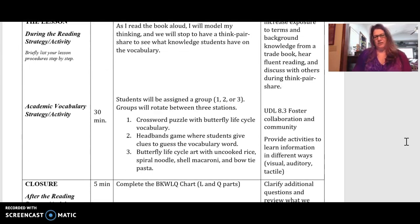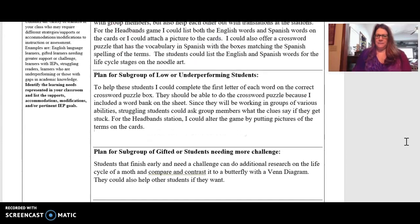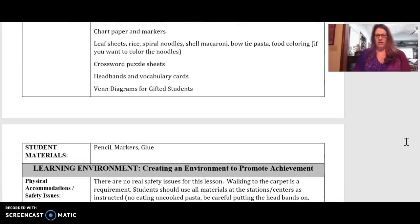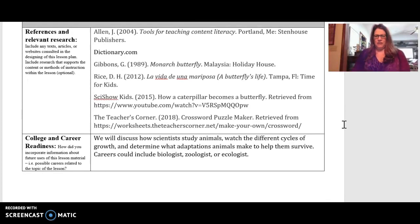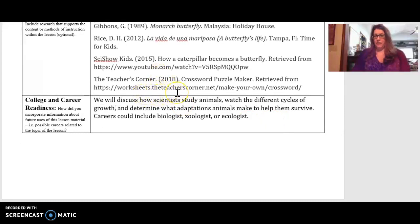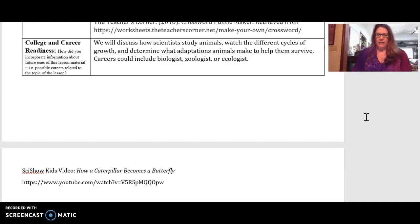Throughout the lesson we would discuss vocabulary terms, and the activities chosen give kids hands-on experiences and group work so they wouldn't be bored — different ways to learn vocabulary and different ways to show what they know. The sources used include the SciShow Kids channel, the Monarch Butterfly book by Gail Gibbons, and theteacherscorner.net for crossword puzzles, which is a great resource. That concludes my third grade lesson on how a caterpillar becomes a butterfly and the life cycle of the butterfly, fitting the science standard and incorporating the Monarch Butterfly trade book.